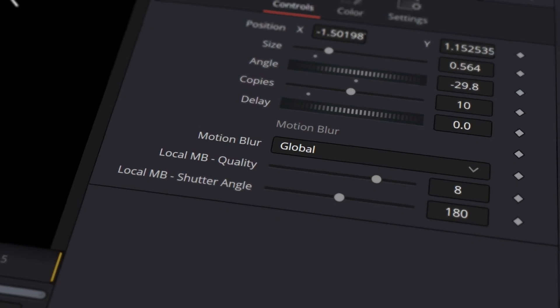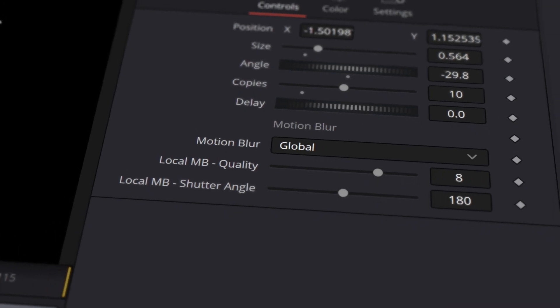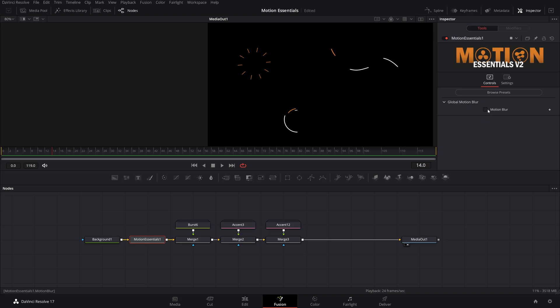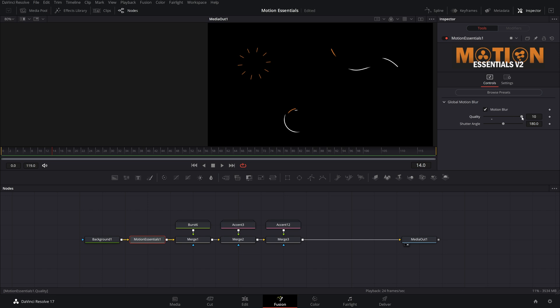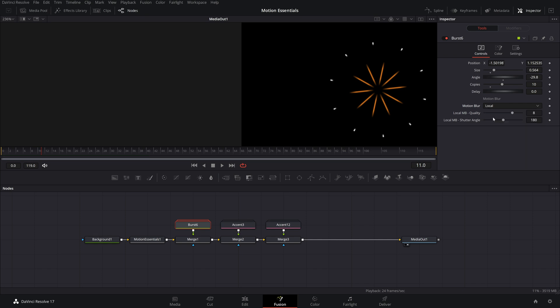I didn't stop there — I added global motion blur control. By default, each preset will be set to this option, which refers back to the motion blur controls in the Motion Essentials node. That way, you can just adjust a few controls and it updates all of your presets that are in your node graph. If you want each element to be different, you can set it to local mode or just completely turn it off.